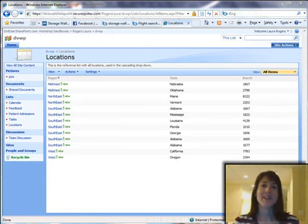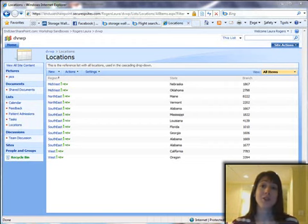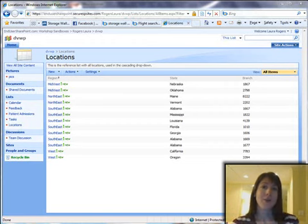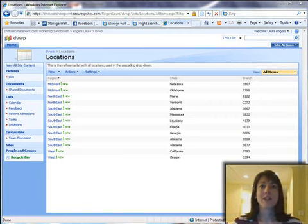Hi, this is Laura Rogers, and one of the most frequently asked questions that I see in SharePoint is how do you do a cascading drop-down box. Now, what is a cascading drop-down box? Well, it is when you would